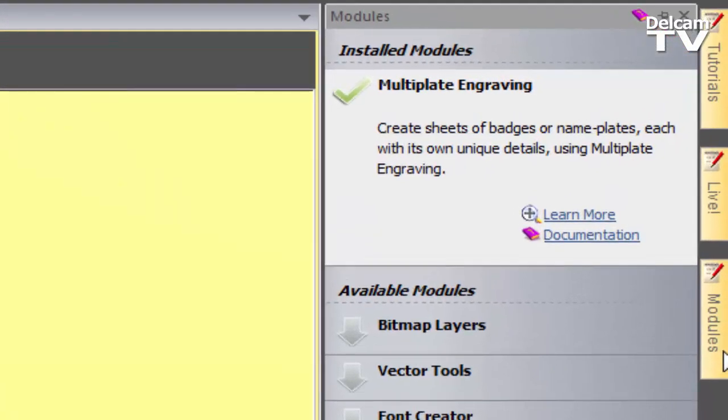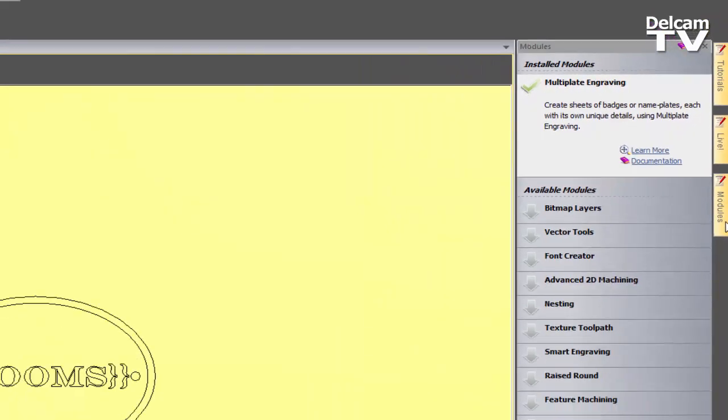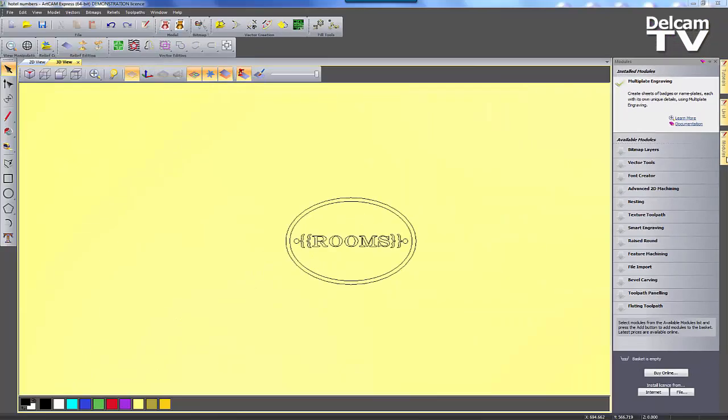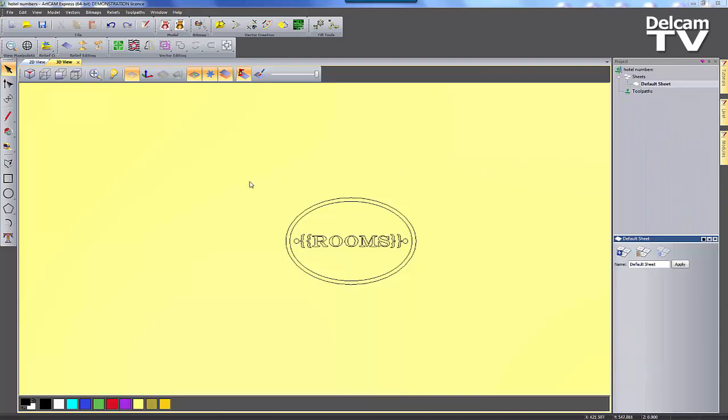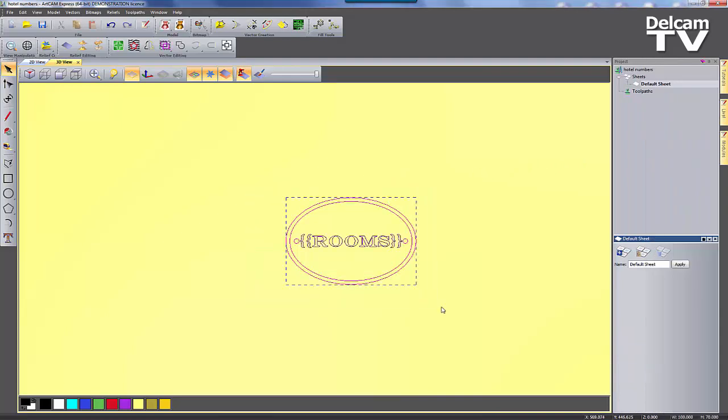With the MultiPlate module installed, it allows you to create multiple plates from the same base vectors and vary any text or numbers from plate to plate.